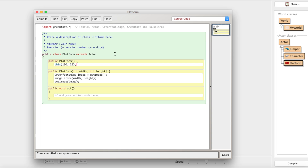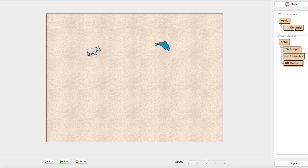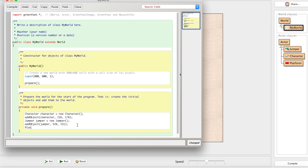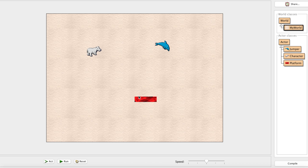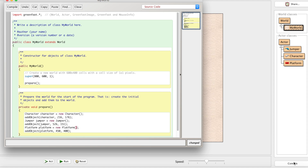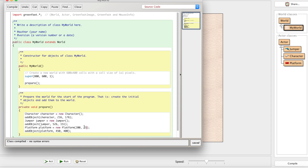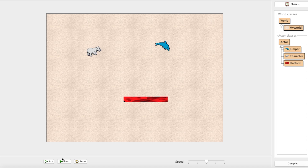Now we can go into the world, create a new Platform object, and add it at position 450, 400. When we compile, there's our platform — much larger than the tiny brick before. If we want it longer, say 200 wide and 25 high, we pass those arguments and it's longer. You can either specify a specific width and height or leave it blank and use the default.